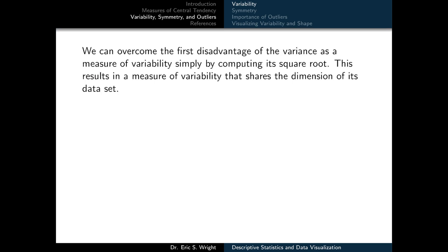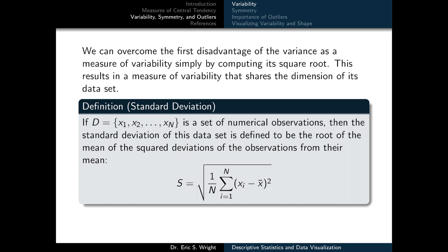One disadvantage of variance is that it's not expressed in the same units as the data. For instance, if the data was measured in feet, the variance would be measured in feet squared. We overcome this by computing another measure of variability as the square root of the variance, resulting in a new measure that shares the same dimension as the dataset — known as the standard deviation. If d equals x1 through xn is a set of numerical observations, the standard deviation is the root of the mean of the squared deviations of observations from their mean — simply the square root of the variance.